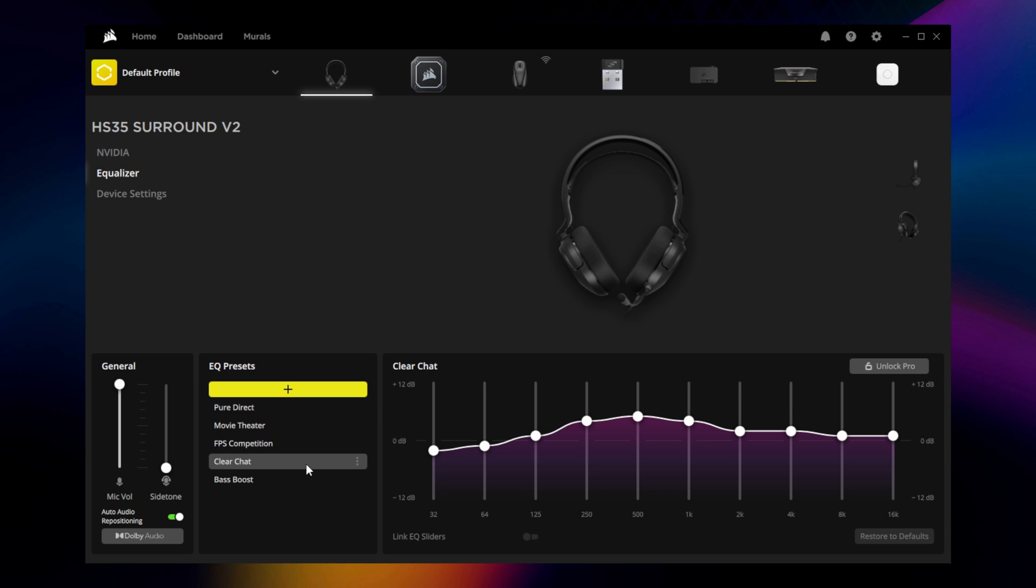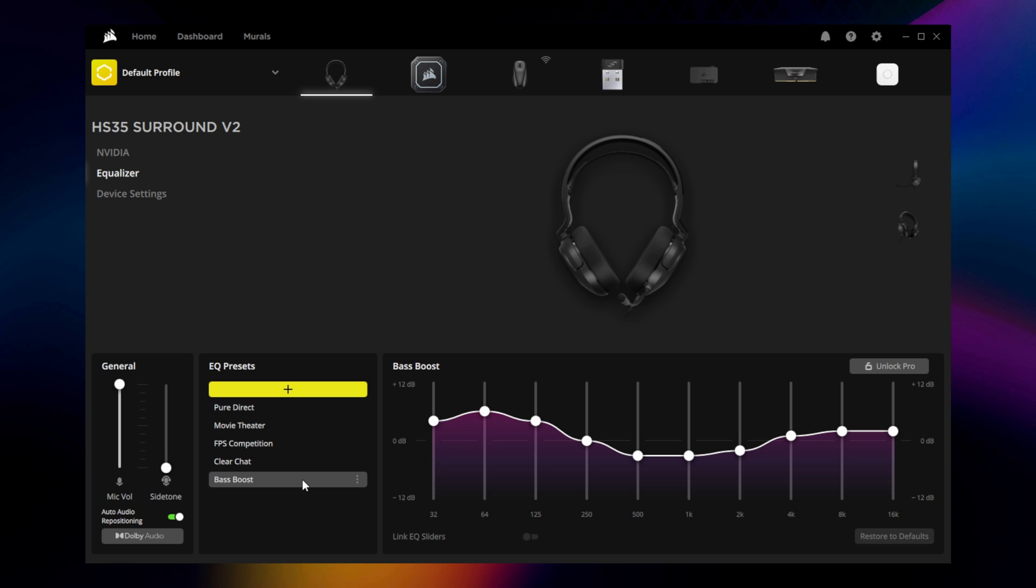Clear Chat raises the mids, specifically covering the general range of human speech. And Bass Boost makes the lower frequencies more prominent while preserving the higher end.